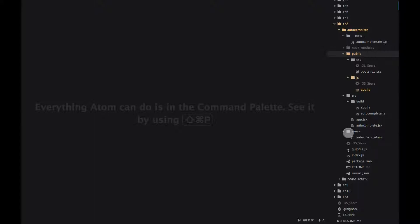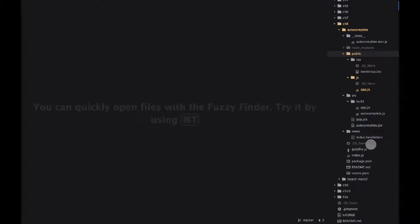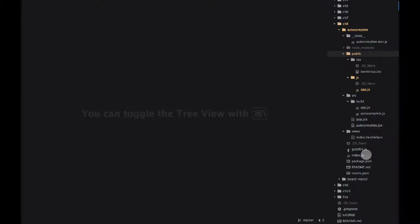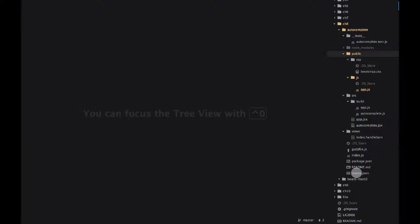We're using Handlebars for server-side rendering, and we also render React components from within those Handlebars templates. That's because we don't have an index.html — we use Handlebars and React together. Then we have the gulp file, which is our build process file, and index.js, which is our server file.